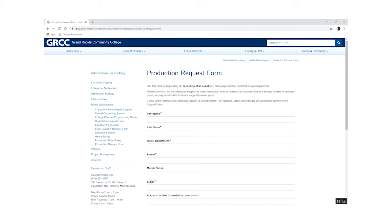Keep in mind that you might need a technician there for other parts of your event. If so, don't forget to also fill out an event request form located on the same page. With both productions and events, please give us as much lead time as possible. The earlier we know about your event, the better we can help you.